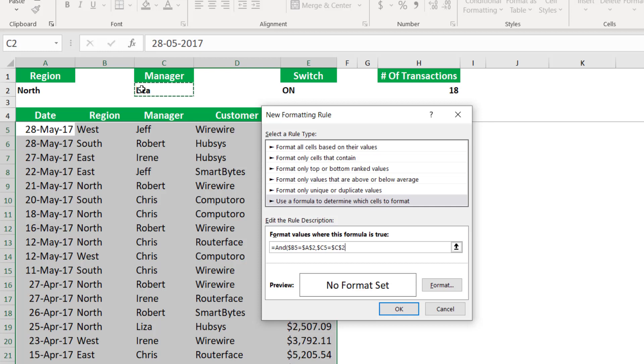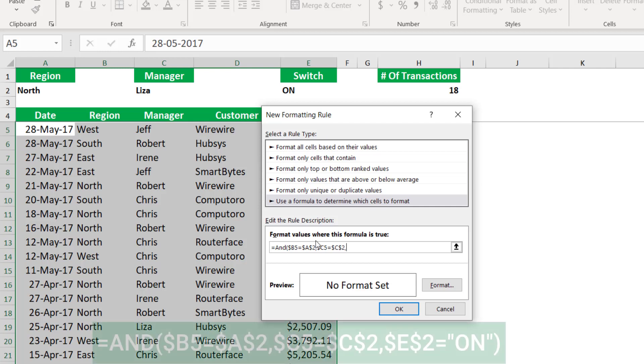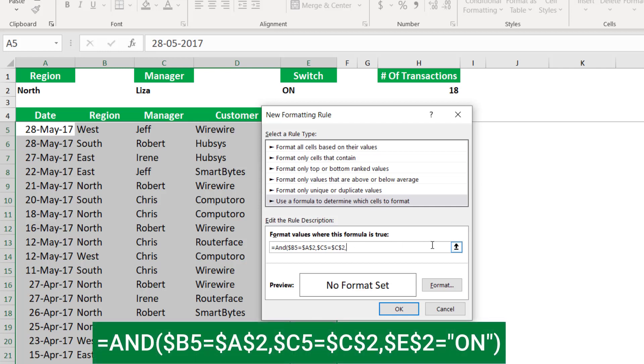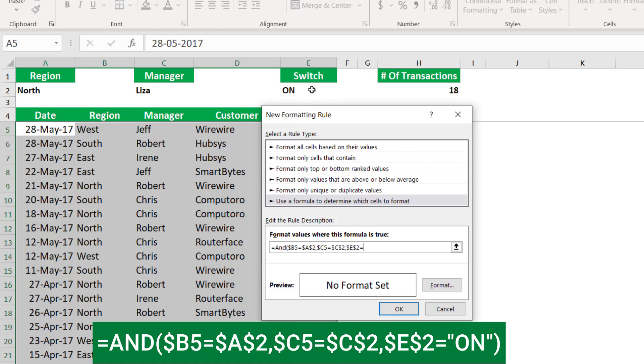My last condition is to turn on the conditional formatting. For the AND function to return true, I want it to return true when my switch is set to ON. When I select ON for my switch, I want the conditional formatting rule to pop up. So I'm asking, is the value in cell E2 equal? And in double quotes, I type ON. I close the double quotation, and I close the bracket.